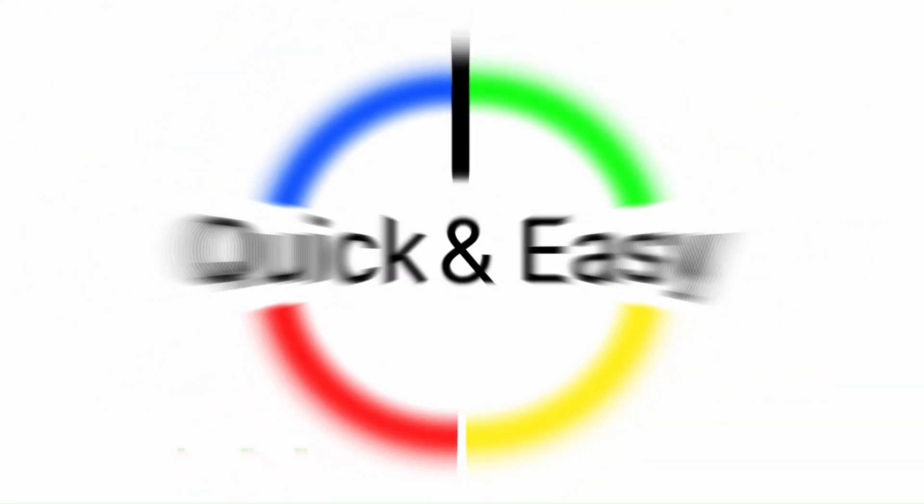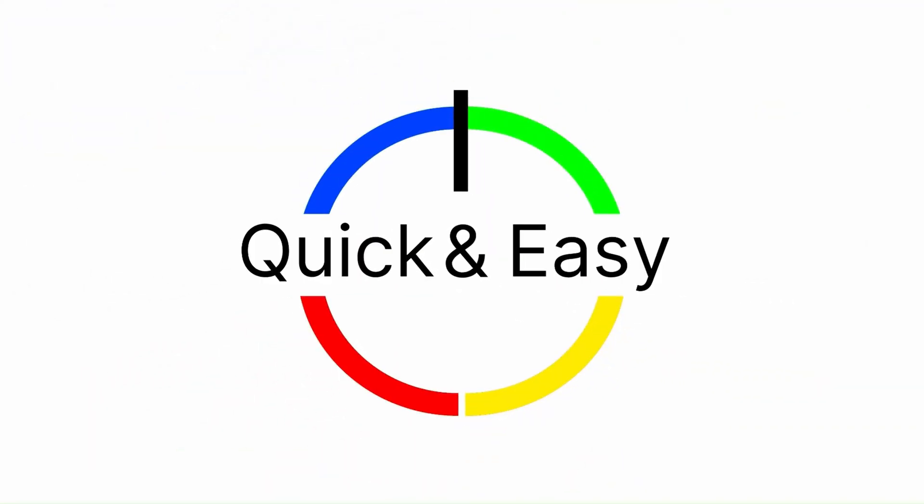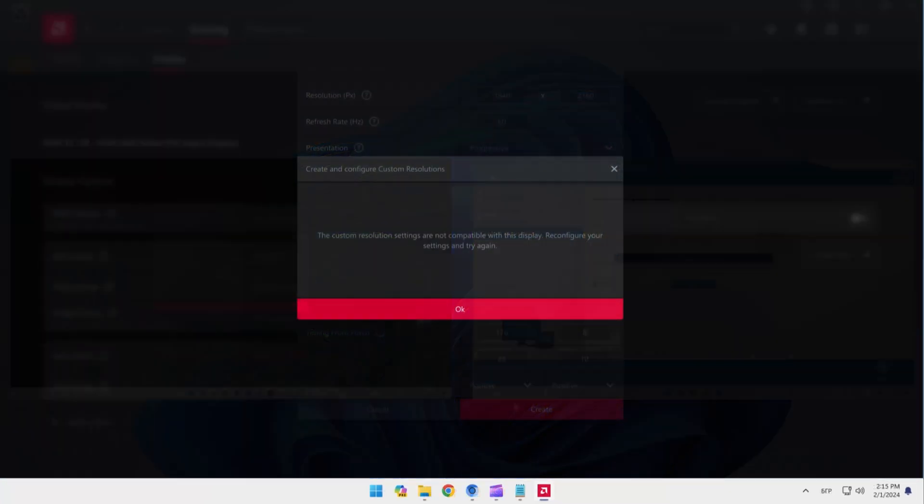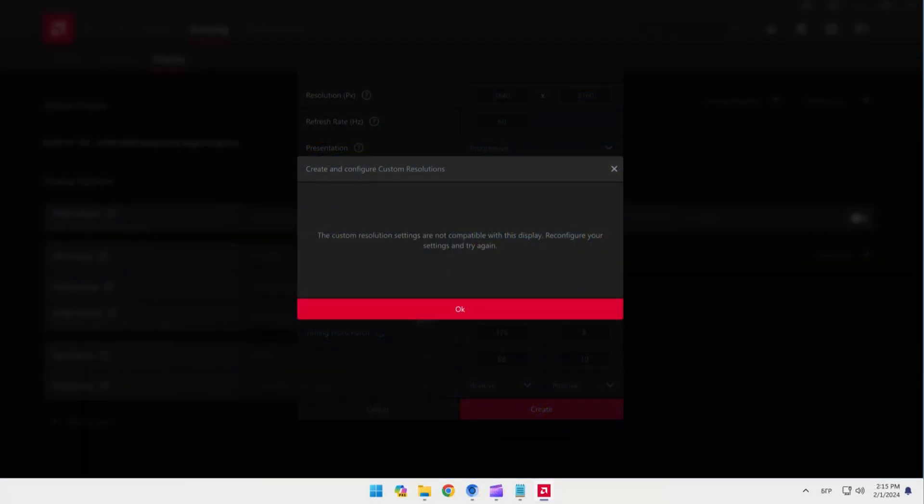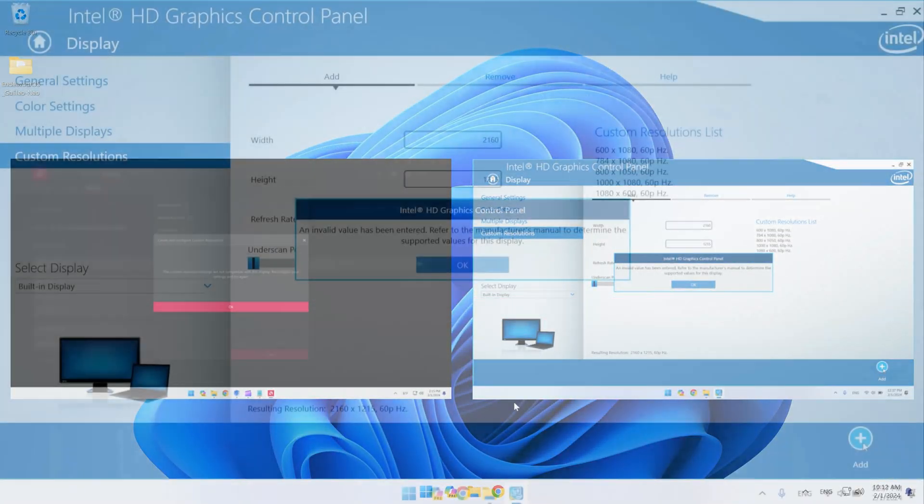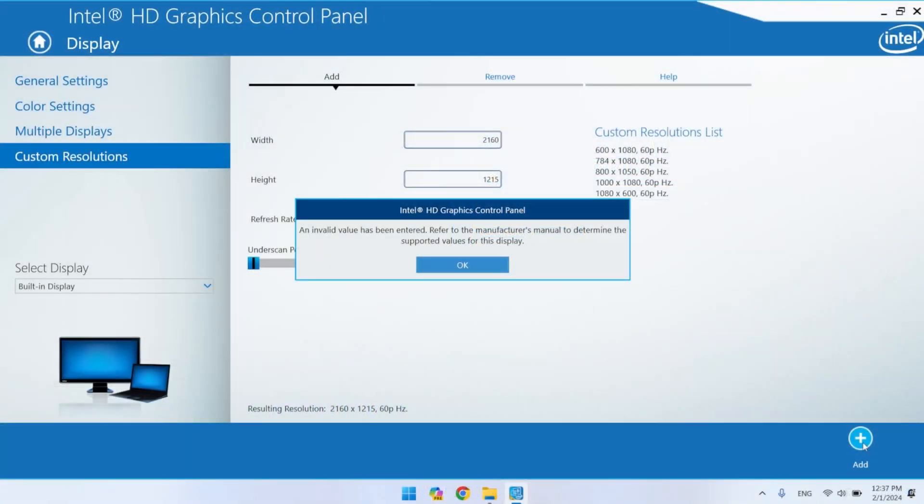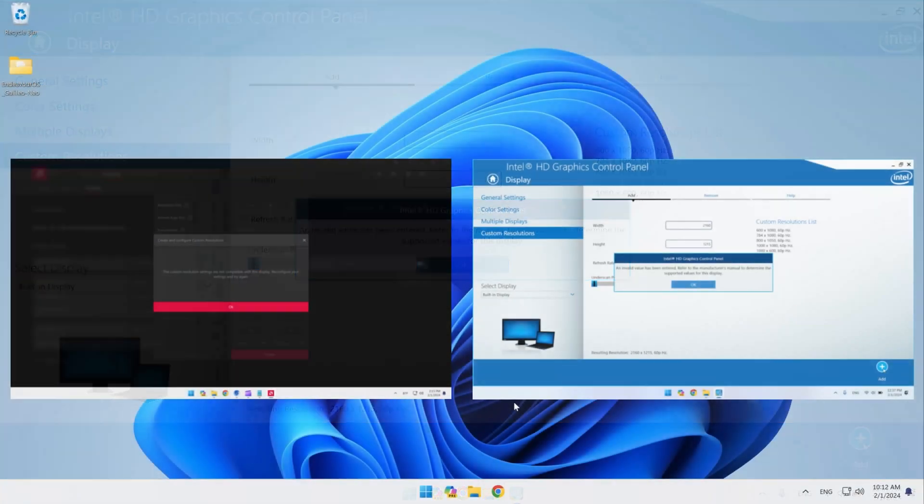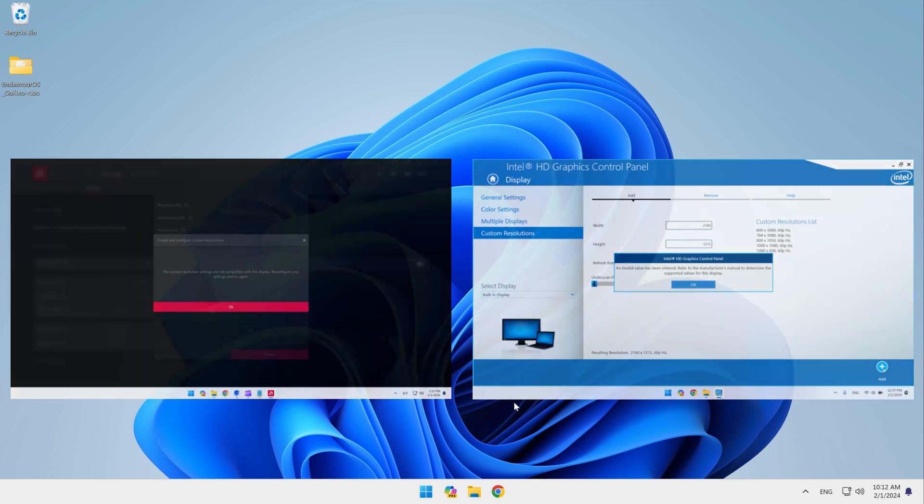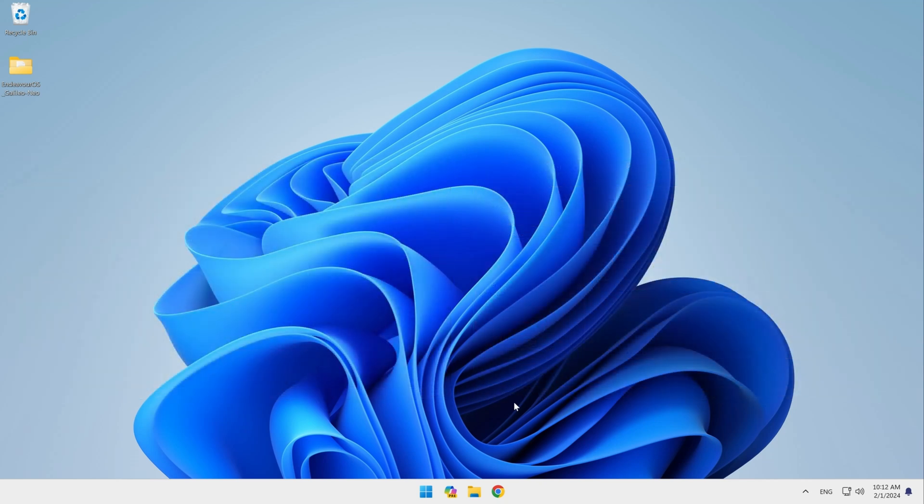Hello again. Having trouble creating a custom resolution on your computer with an AMD or Intel video card? Do you want to know how to fix common errors and problems that prevent you from changing the number of pixels on your screen? If so, this video is for you. So stay tuned, and don't forget to like, share, and subscribe. Now let's get started.